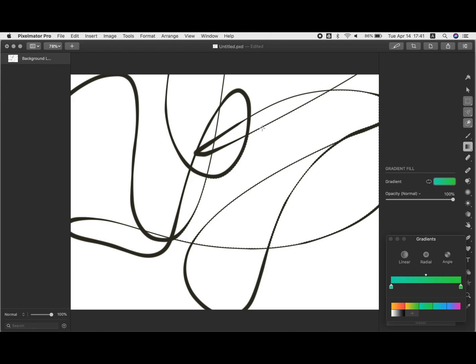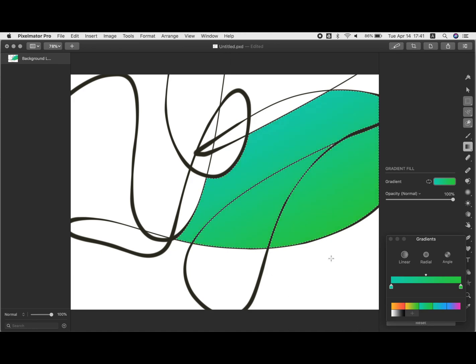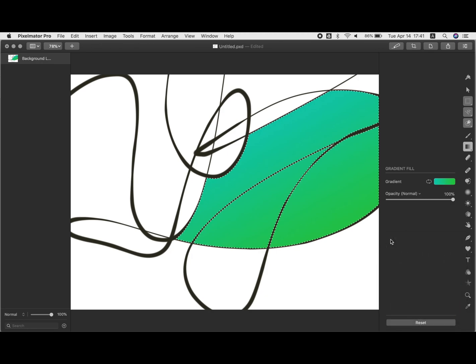If you want to deselect and make the dotted lines, the marching ants, go away so you can select a different area, Command D will let you deselect so then the next selection won't include that area.